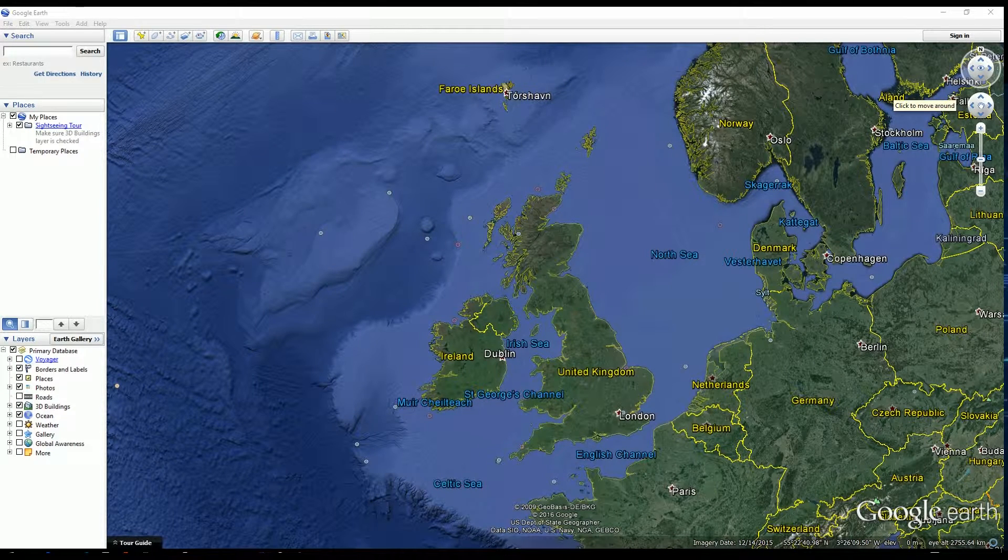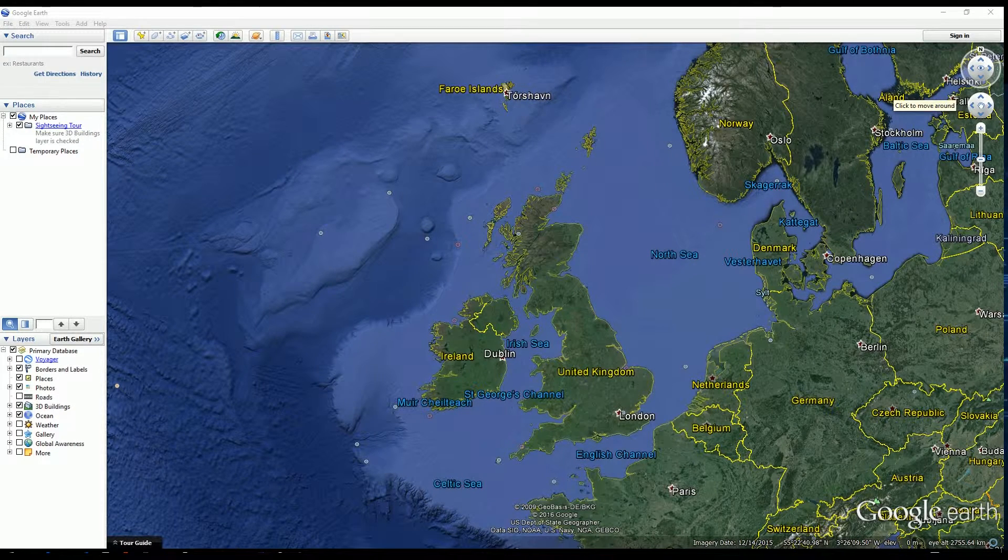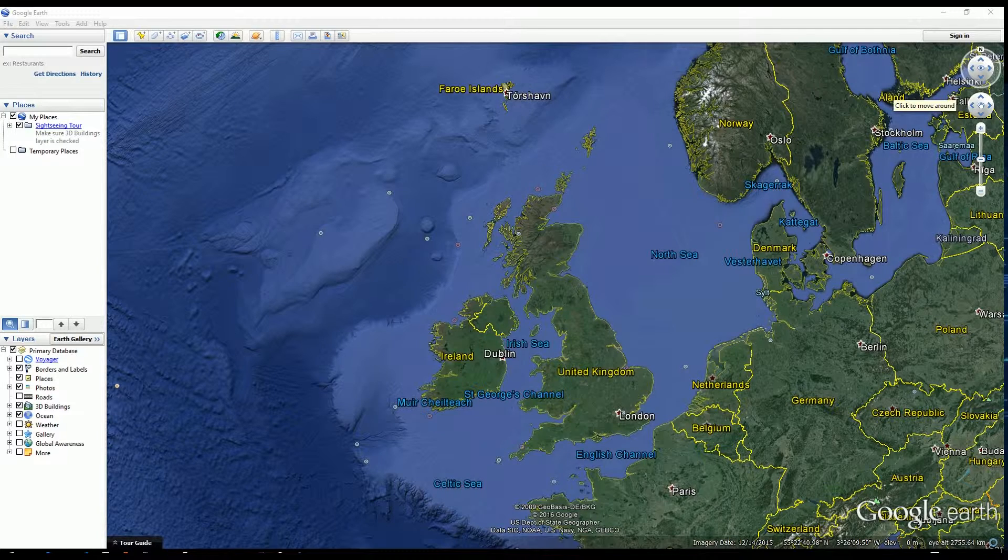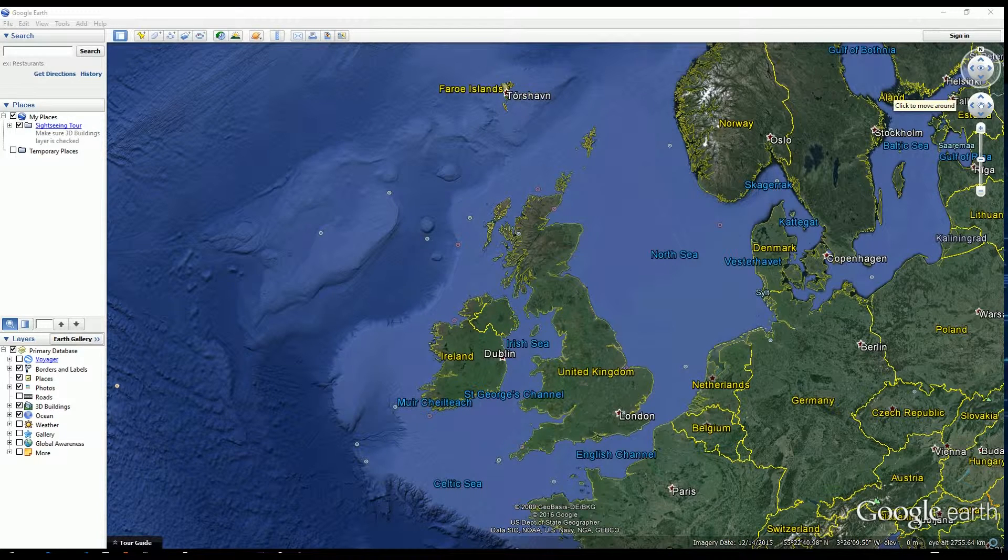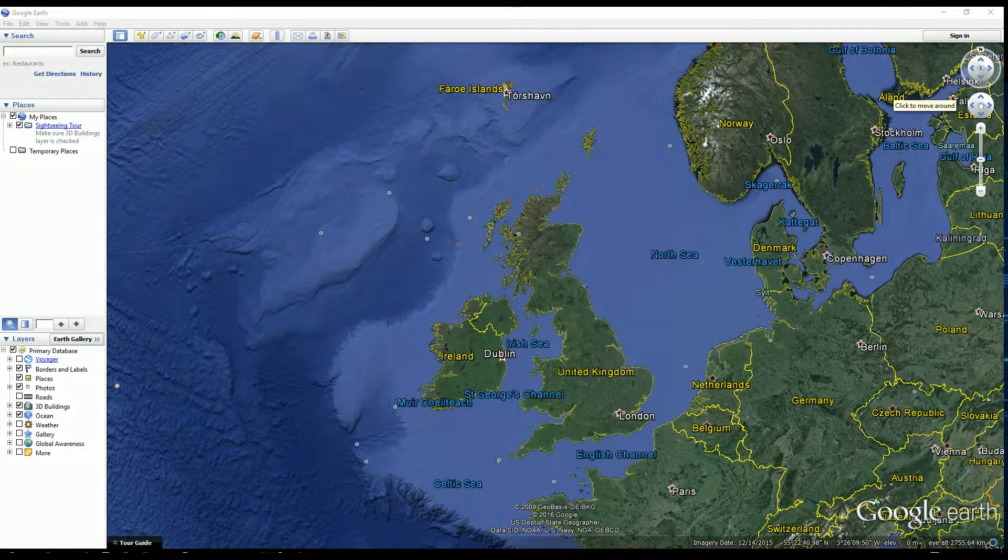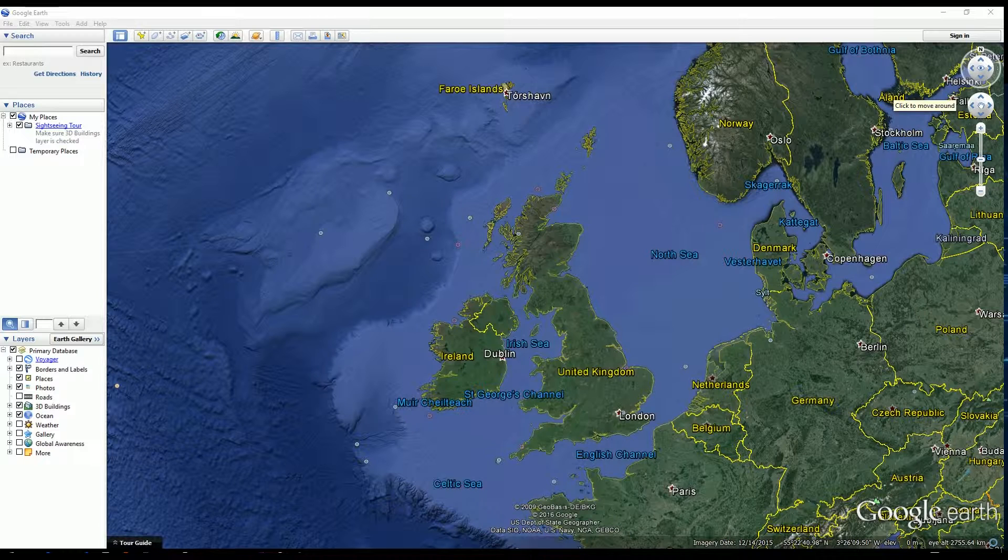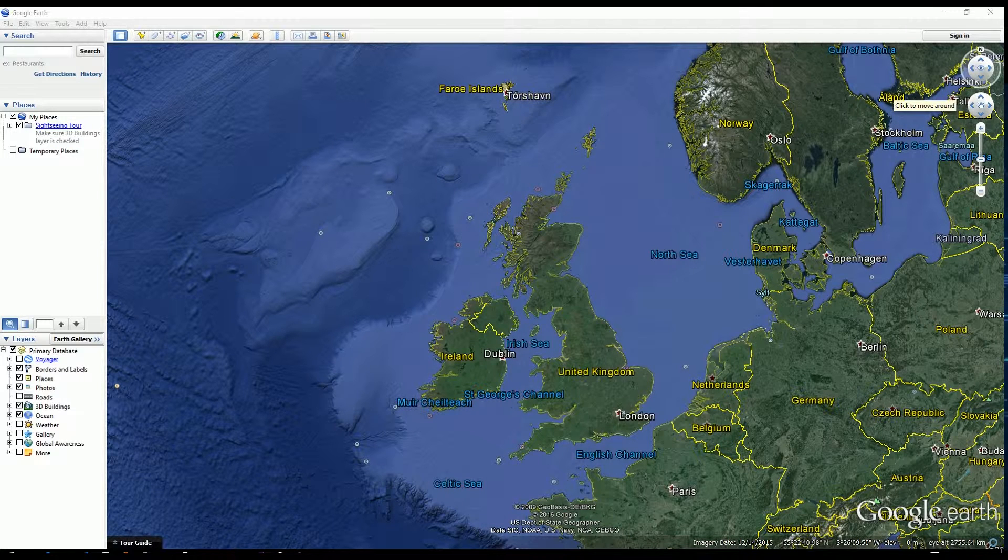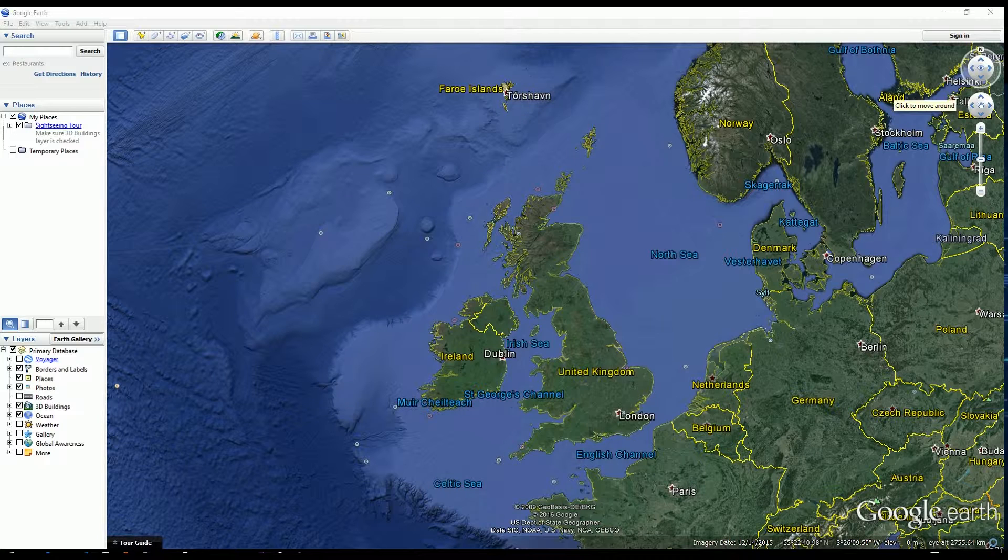Did you ever want to know where the sun was going to set at a certain time? For example, if you wanted to go and do a photo shoot and you wanted to actually take a picture of the sun setting over a certain landscape or building.